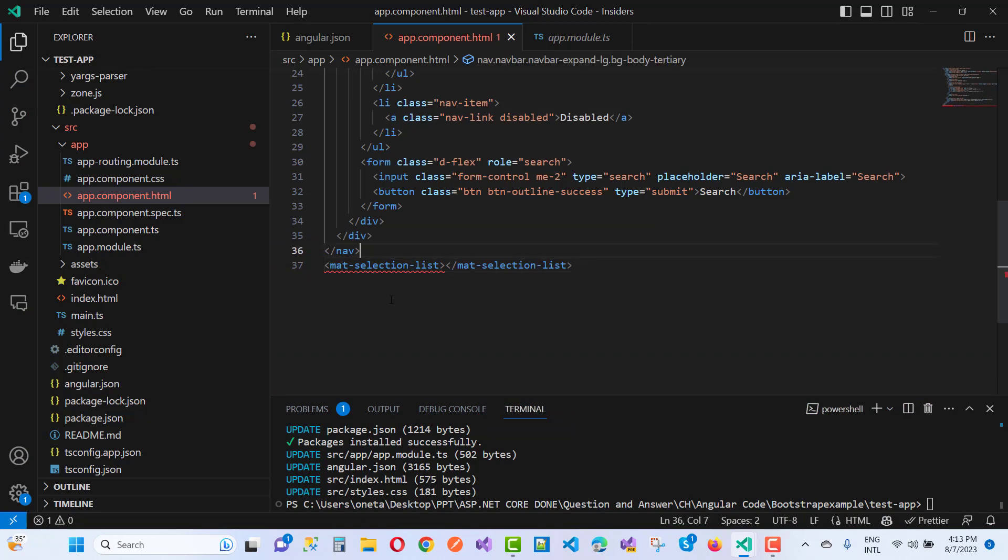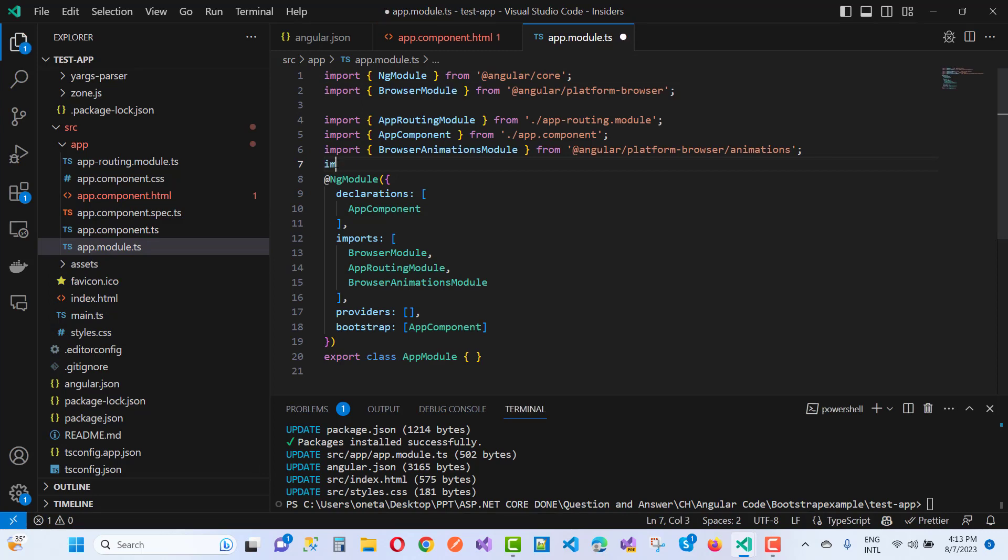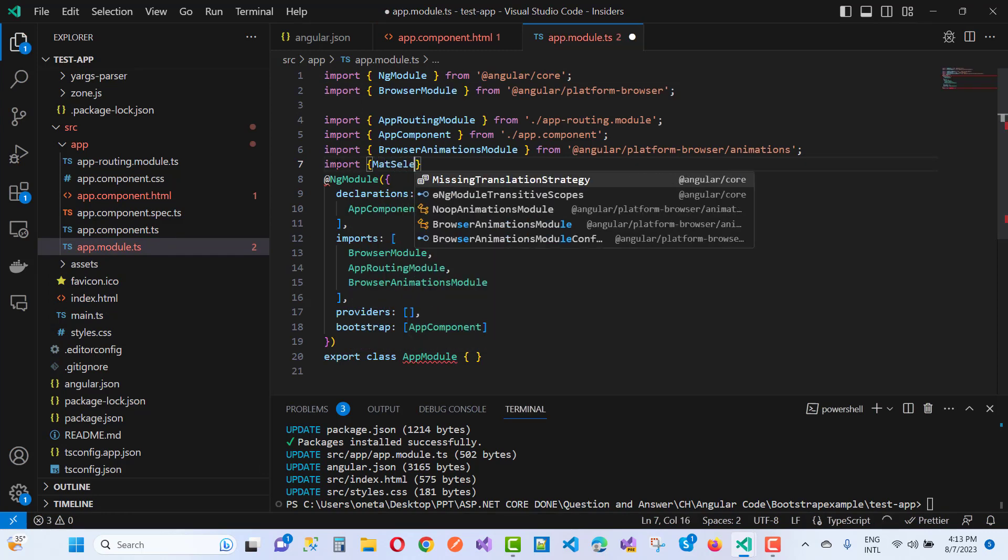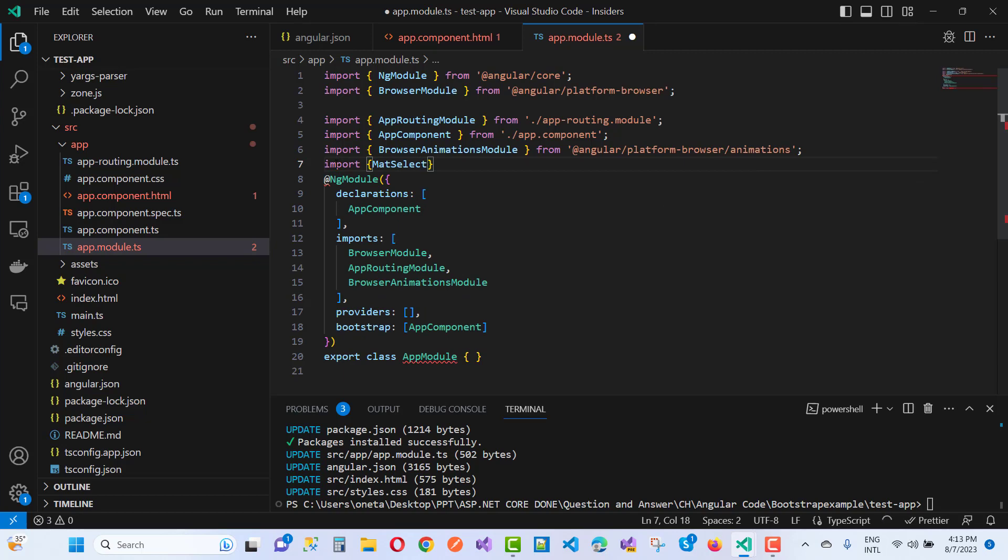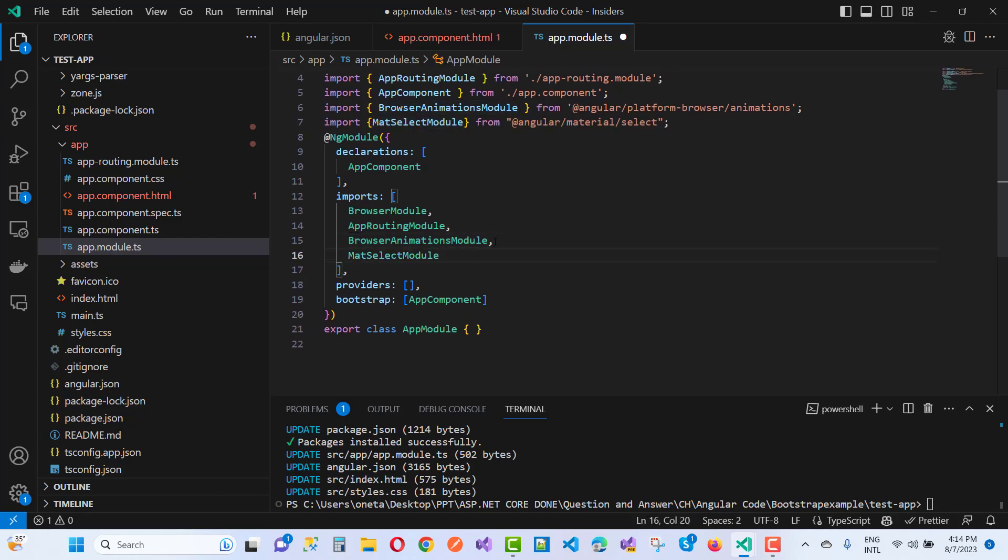You will see that mat-selection-list has the same similar error. Go to your module.ts file and import MatSelectModule. Here we have the select module, and MatSelectModule is applied right here. Save this.